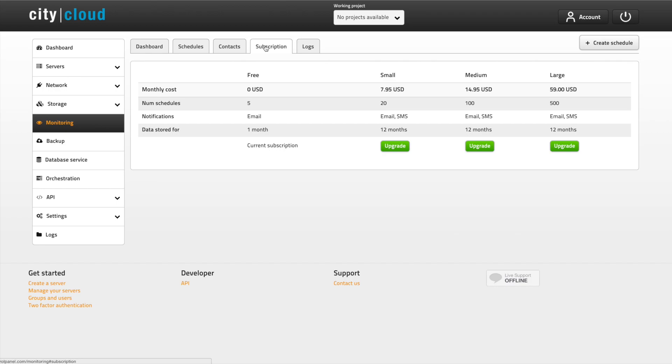In the free version you can get email notifications and your uptime and load time data is stored for one month. Upgrades start at 795 and include more schedules, notifications via SMS and 12 months storage of data.